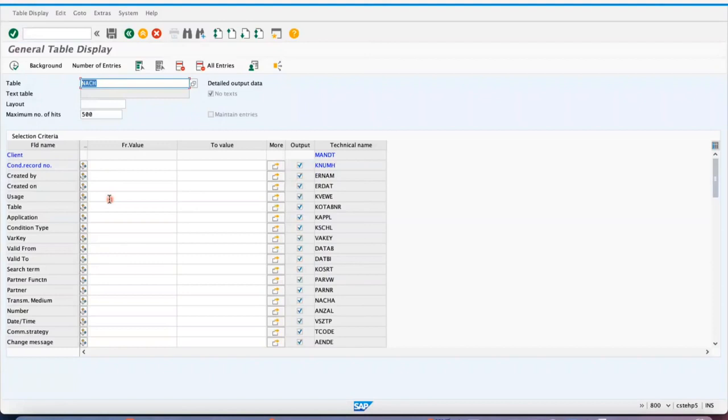You can just verify the number of entries in NACH and NAST, and you can go to NACE and maintain how the entries are getting stored in the system once you save the condition record. I hope this video will be helpful for you if you practice more about NACH and NAST.